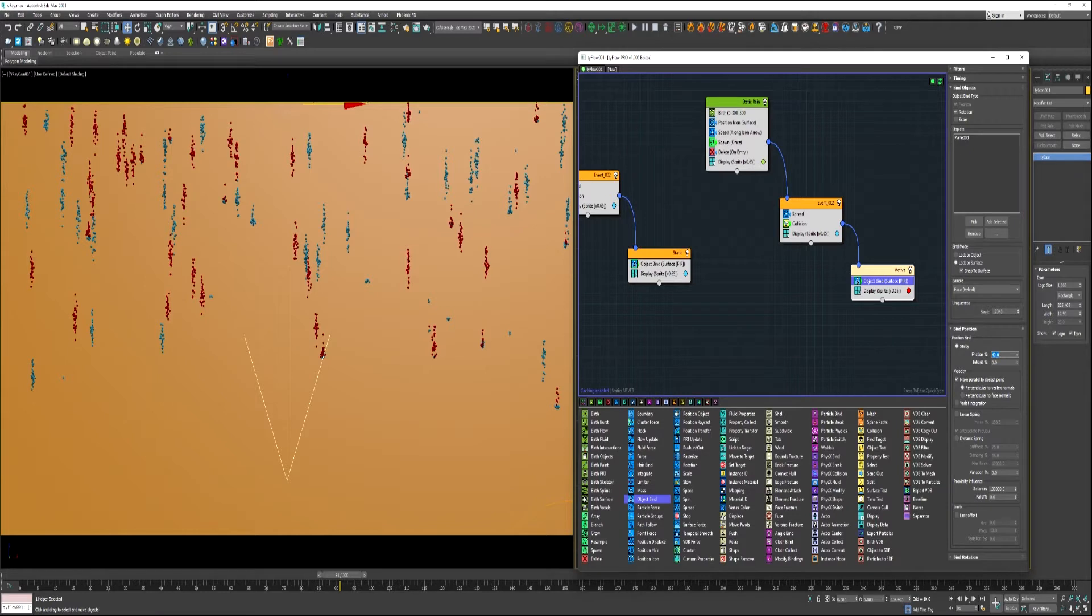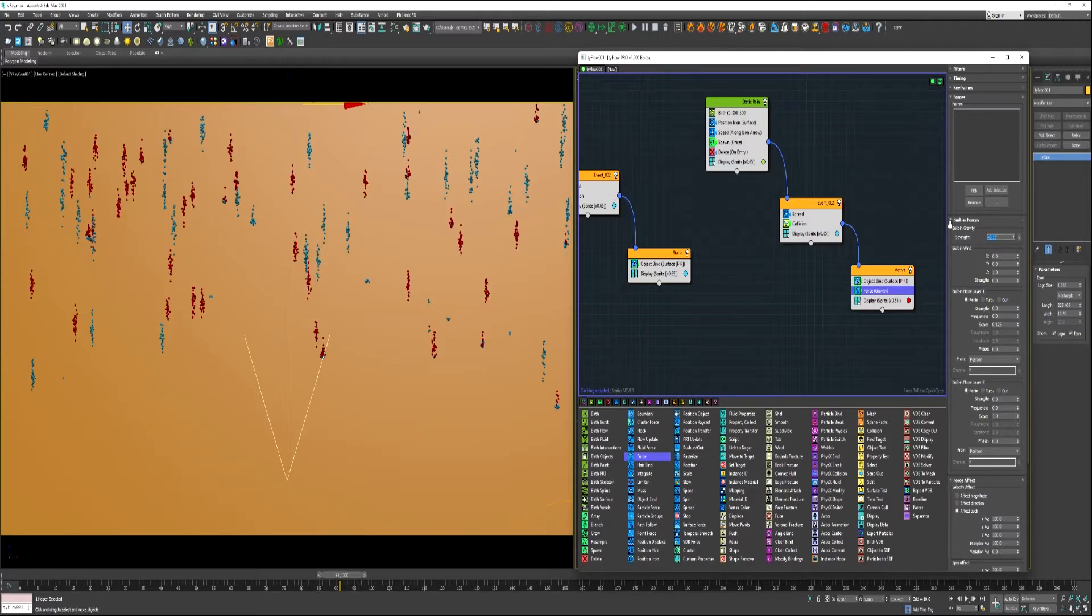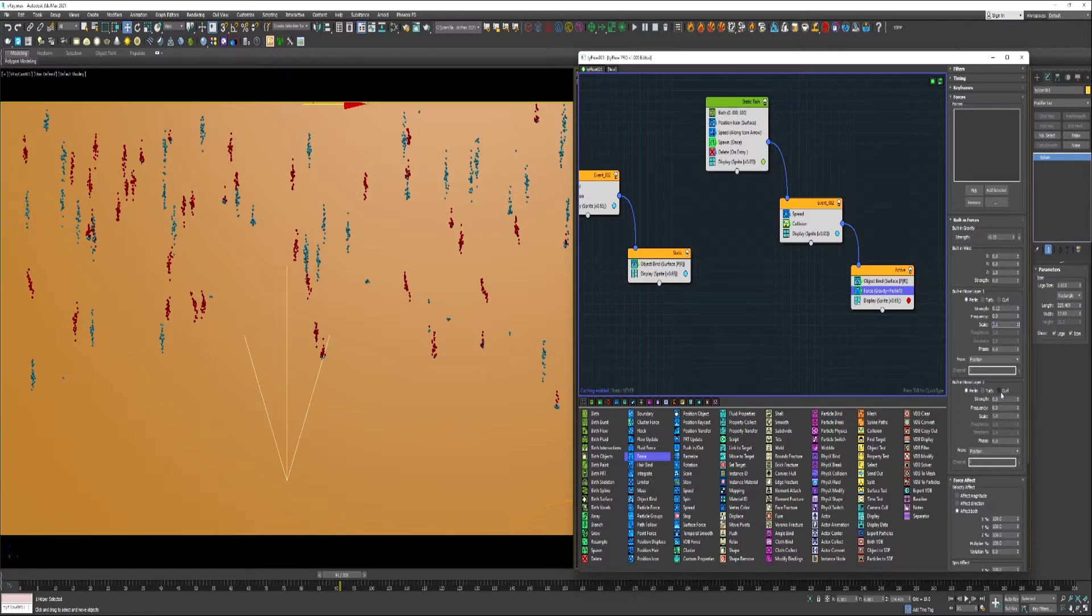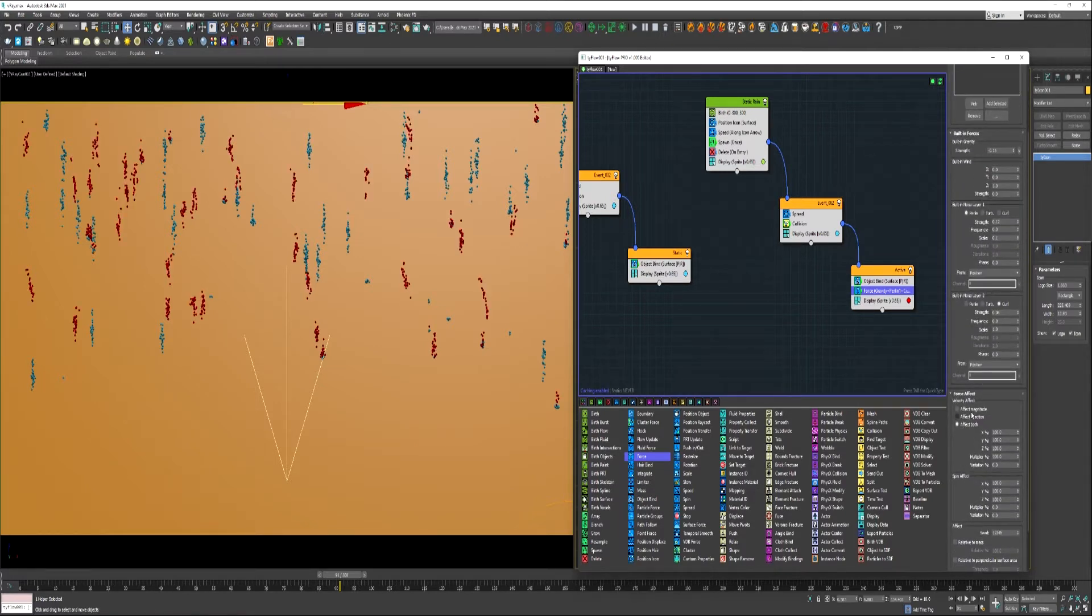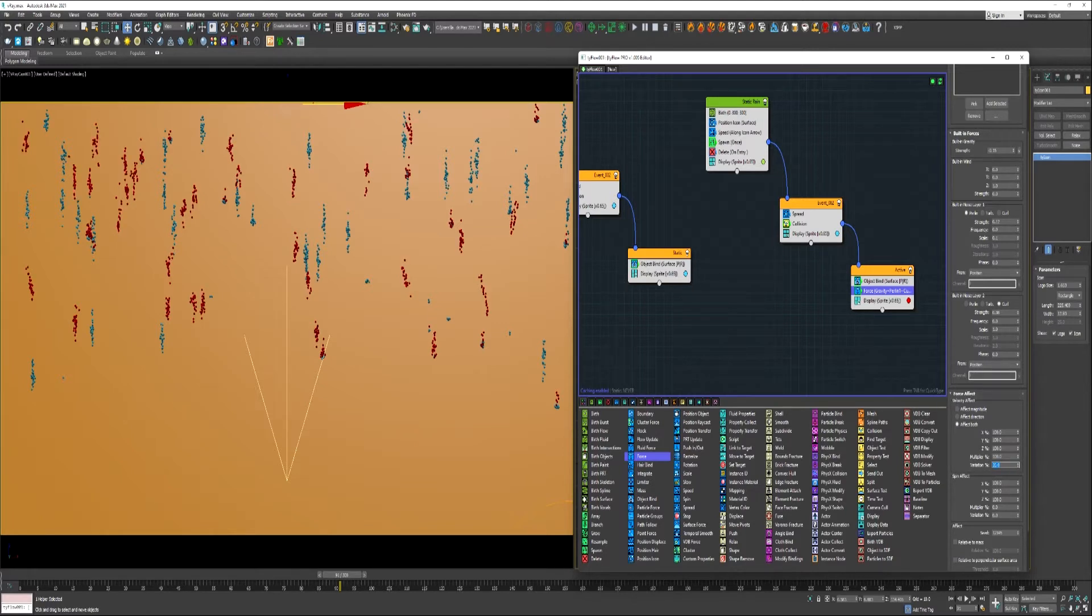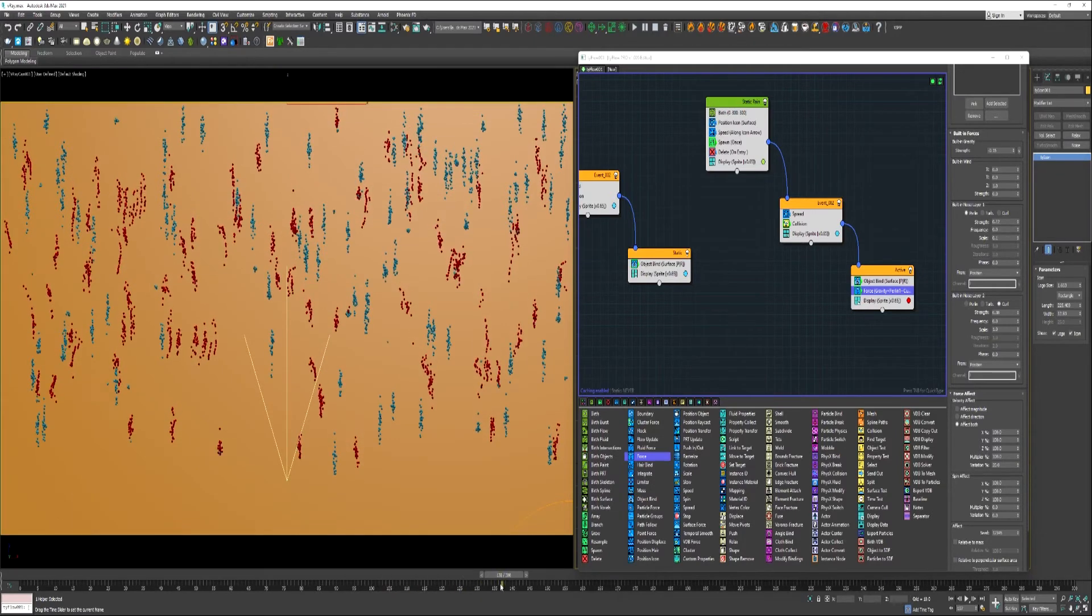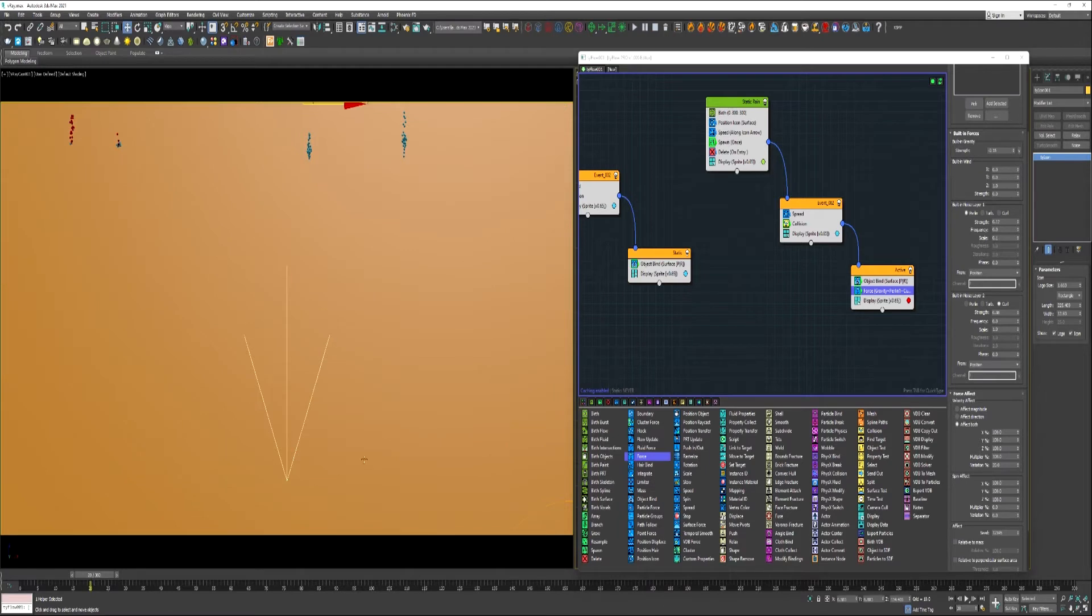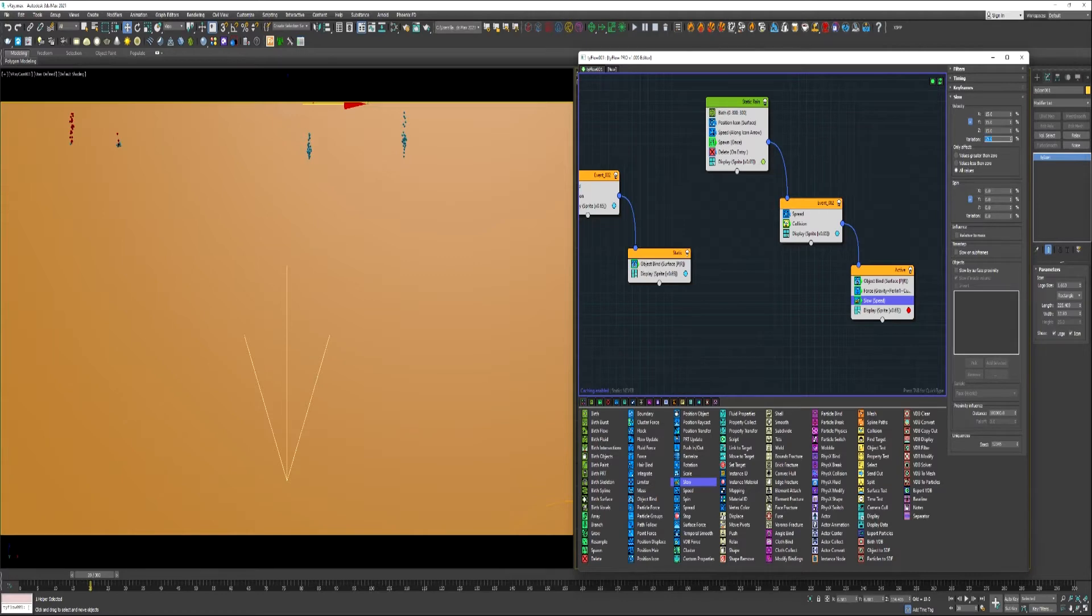We'll rename this active. Reduce this friction down. We can add a force. We can give it something like negative .15. We can do something like .12. Let's maybe lower this scale down. Under noise layer 2, you can use .08. And then down here under force effect, give it a variation of something like .20.